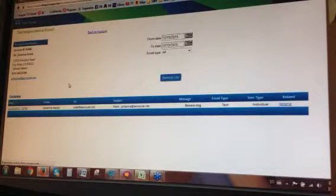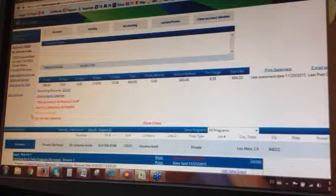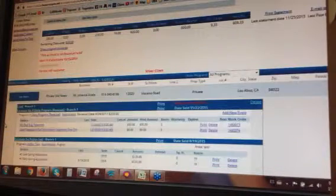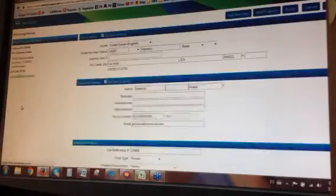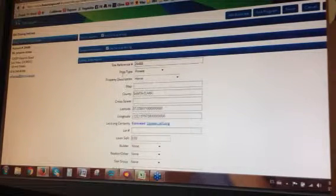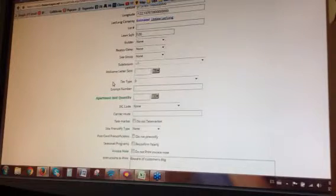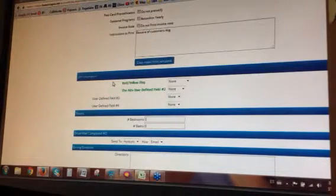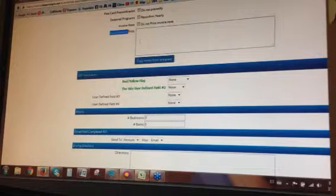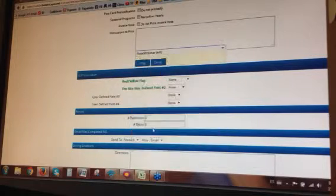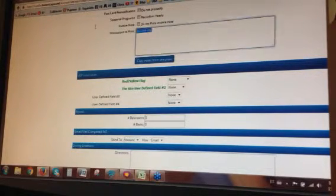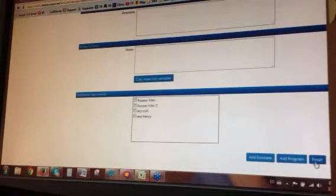I'll go back to the account and show you how to set this for the instructions to print. Perhaps you'd like to have this in the instructions for the site — this is for technicians. Under the Site menu, we'll click 'Edit Site'. All of this information will be available to enter with the customer's information for the site. In the 'Instructions to Print' field, we can copy from templates. We select 'Note Webinar Test', click copy, and it will say 'Beware dog'. Then click finish.